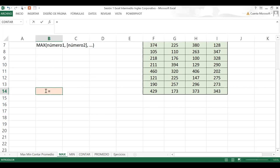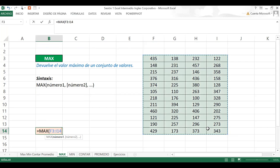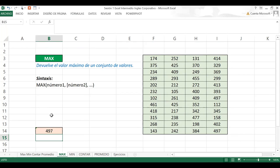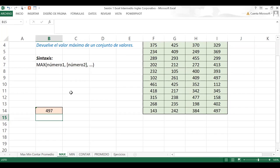Hoy pruebe: igual MAX, abre paréntesis — tiene que aparecer la sintaxis. Suba y seleccione toda la matriz. Cierre paréntesis y Enter — y ahí le da 497, ese es el valor más alto de la matriz. '¡Lo logré!' Ahí está — gracias.